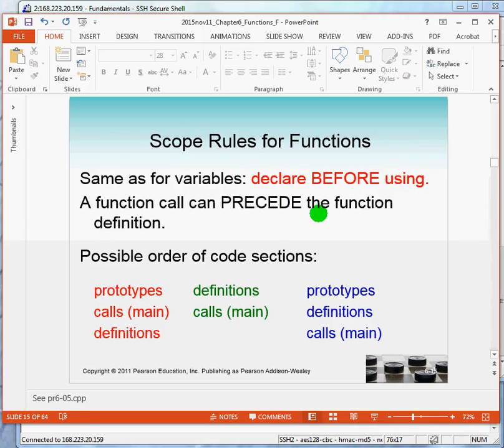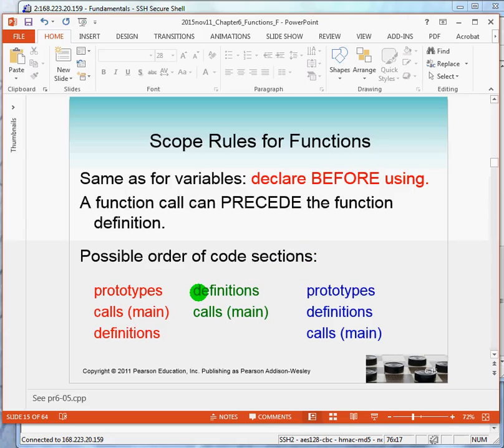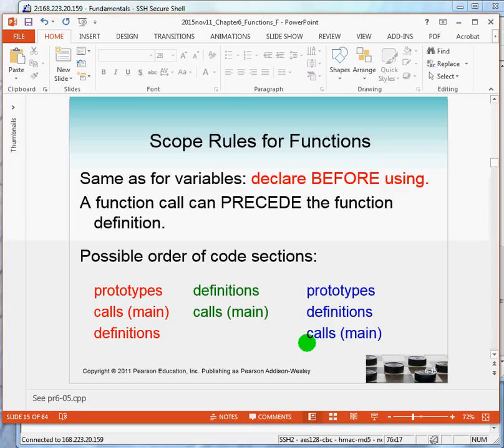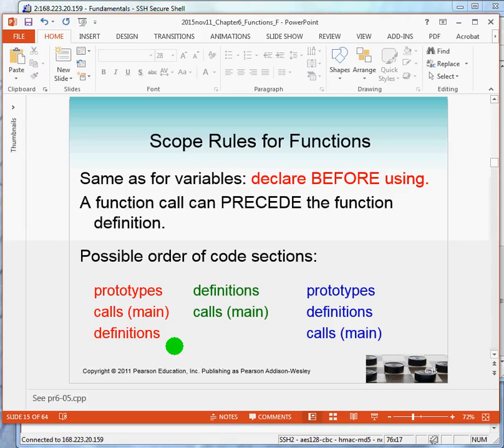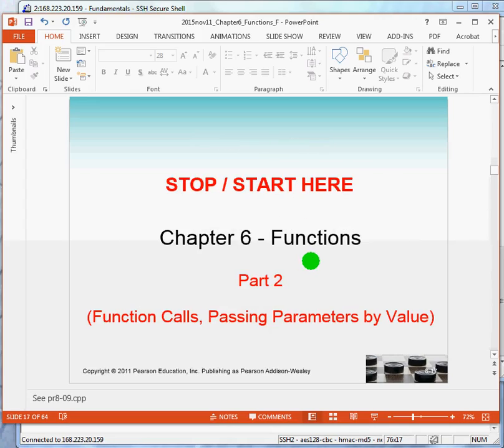Here's some scope rules for functions. Functions like variables need to be declared before they can be used. How do you declare a function? Declare either by giving the prototype, and that's all, or by giving the definition. So, in your code, you can have prototypes, followed by calls in the main, followed by the definitions. The prototypes declare them so I can call them in the main. Or, your program can be structured to have all your definitions first, followed by the calls in the main. Or, finally, your program structure can be the prototypes, the definitions, and then the calls. It's customary to do it this way. Prototypes, they don't take up a lot of space, followed by the main, followed by the definitions.